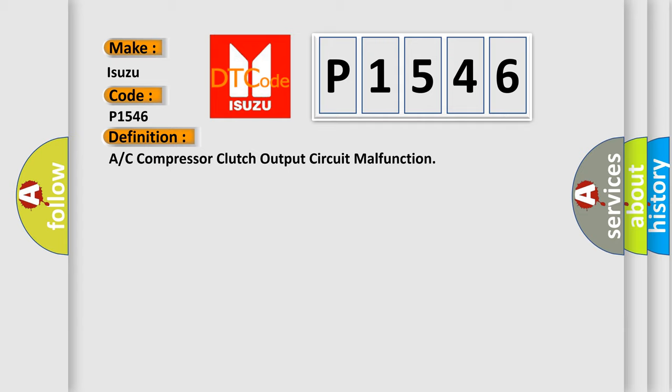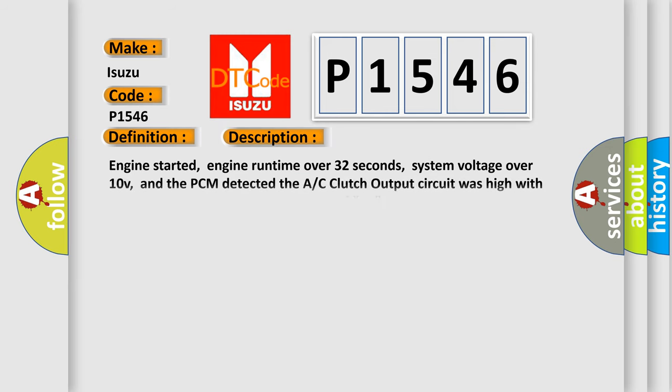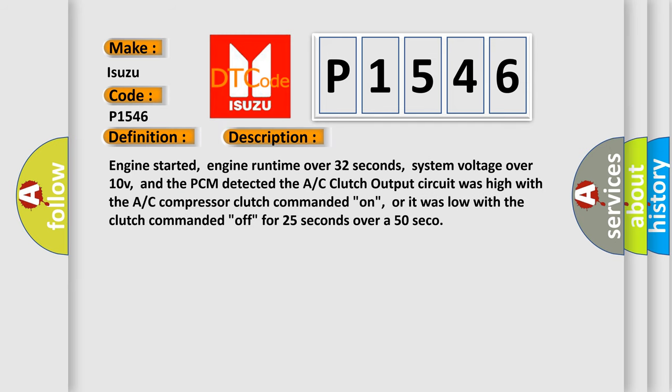And now this is a short description of this DTC code. Engine started, engine run time over 32 seconds, system voltage over 10 volts, and the PCM detected the AC clutch output circuit was high with the AC compressor clutch commanded on, or it was low with the clutch commanded off for 25 seconds over a 50 second test.